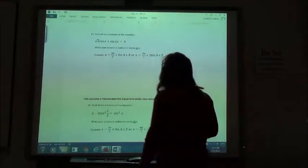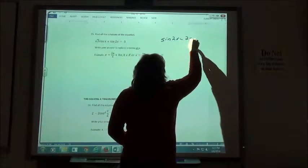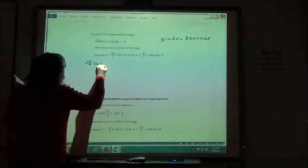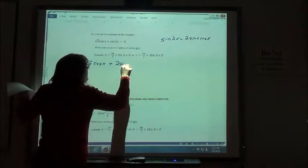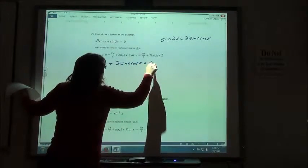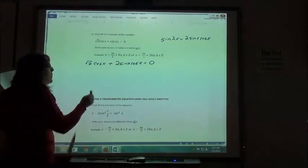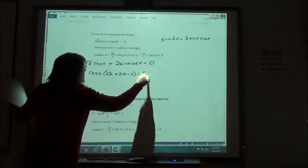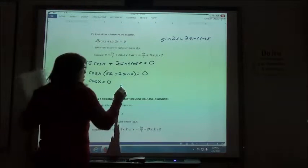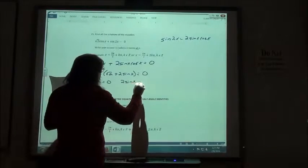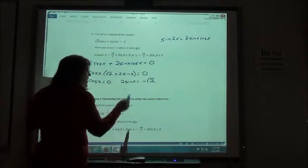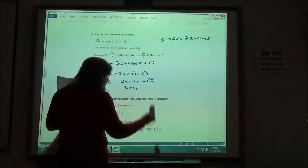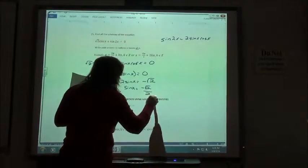Number 15. This time we have sine of 2x. Sine of 2x is 2 sine of x cosine of x. So we have: square root of 2 times cosine of x plus 2 sine of x cosine of x equals 0. I can factor out cosine of x from both terms, giving: cosine of x times (square root of 2 plus 2 sine of x) equals 0. So either cosine of x equals 0 or sine of x equals negative square root of 2 over 2.